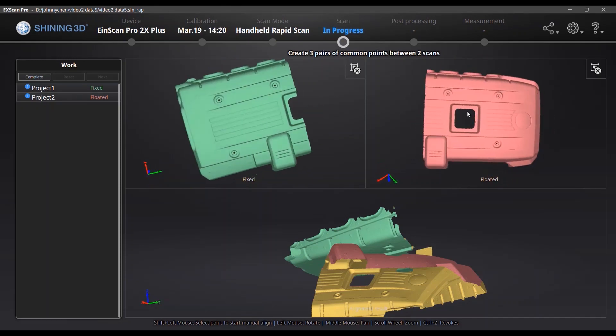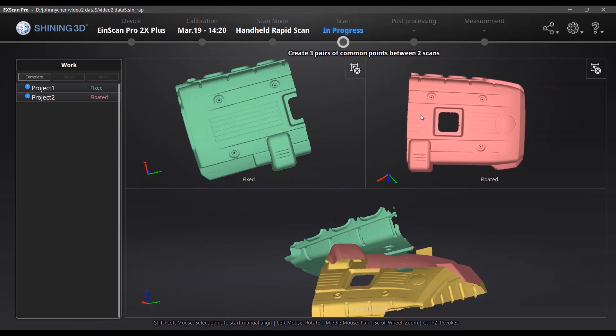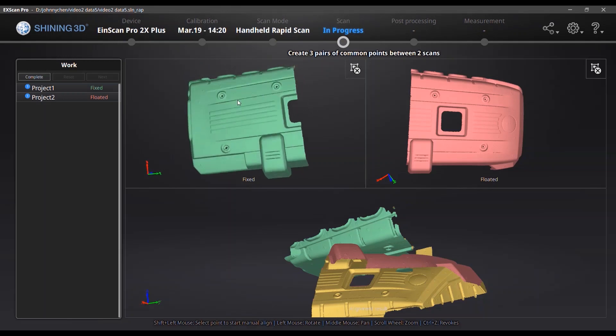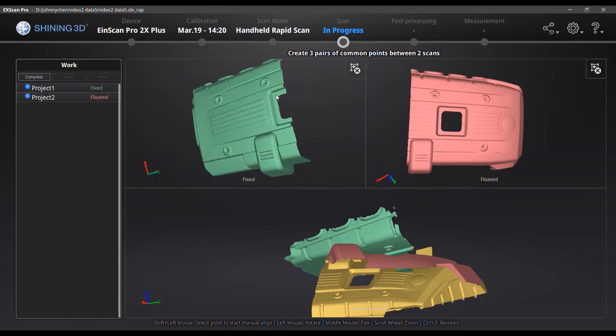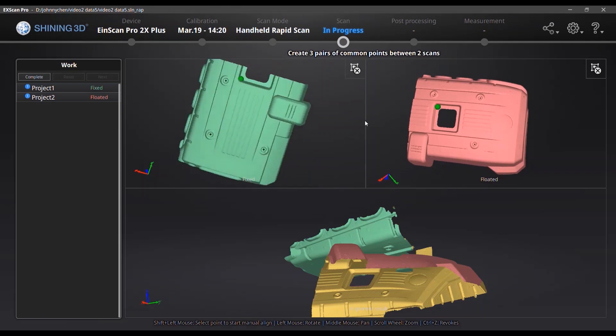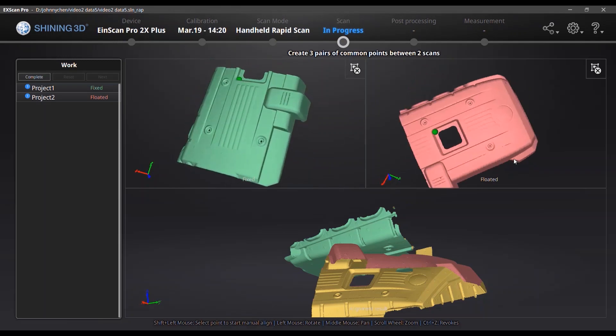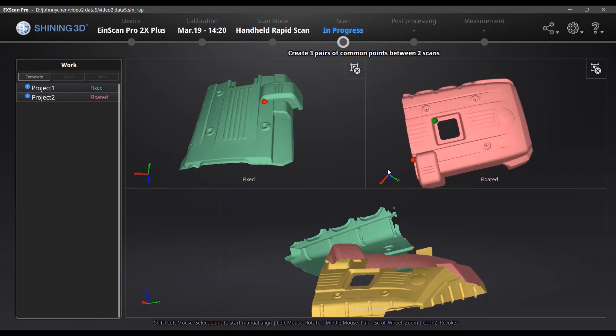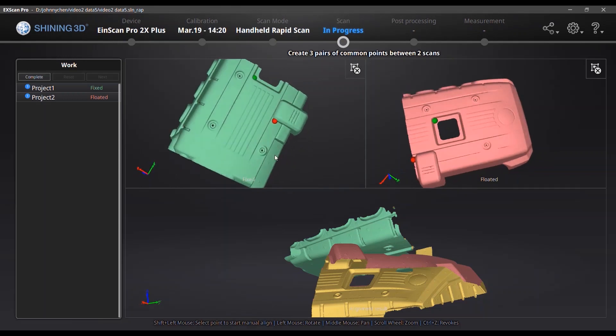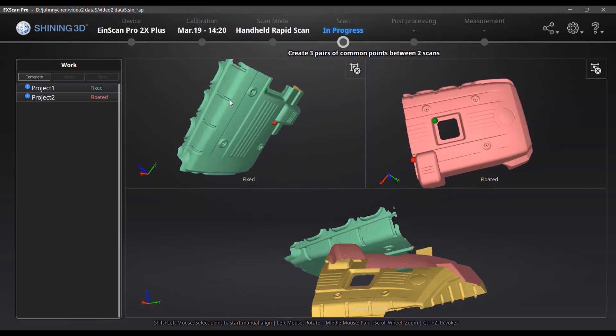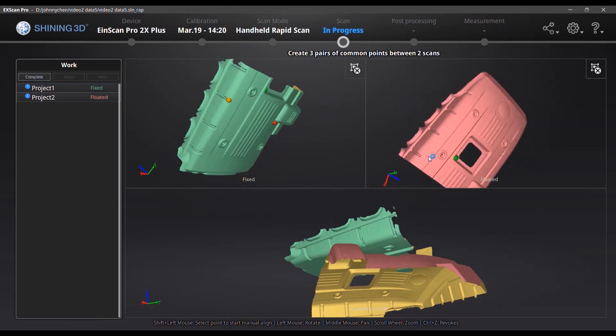And you need to press shift and click somewhere you think they were actually the same area. It doesn't need to be exactly the same but you need to ensure they are in the very similar nearby area so that the software will help you to calculate the alignment. It's better to choose three points, three dots in different angle so you can get a better alignment result.